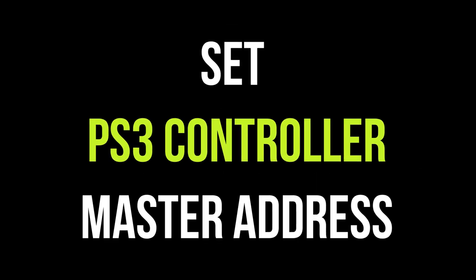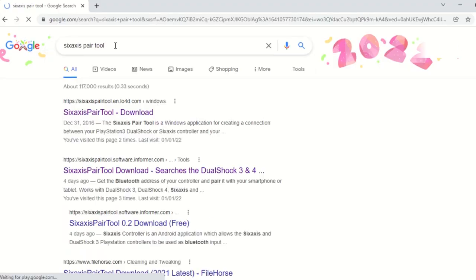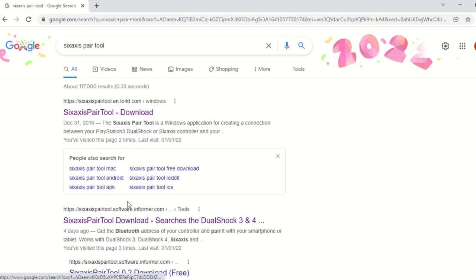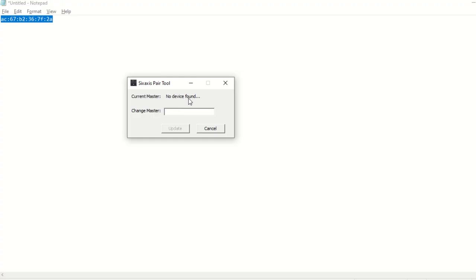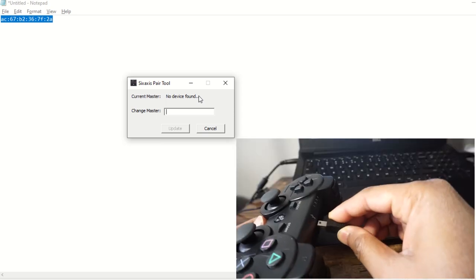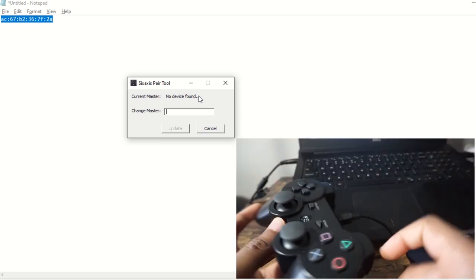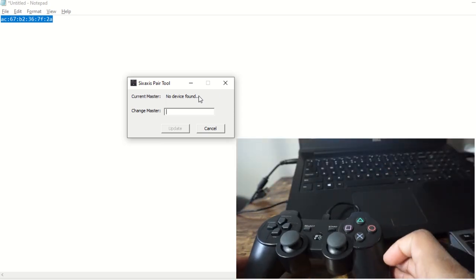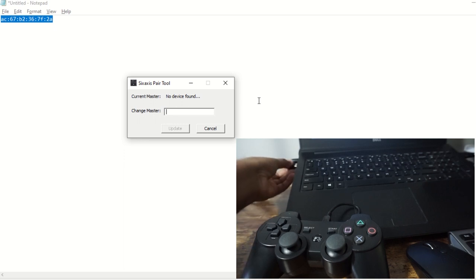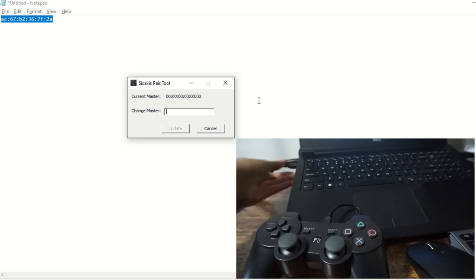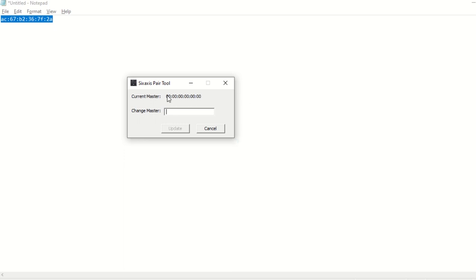Now we need to set this mac address inside the PS3 controller. For that install the 6 axis pair tool. We can download this tool online. Once installed open this tool. It will say no device found. Now connect your PS3 controller with laptop using USB cable. You can see that the pair tool shows device connected. It will also display the current master address stored if any.